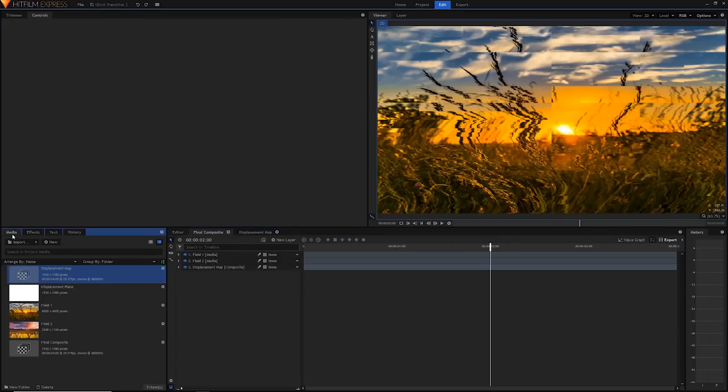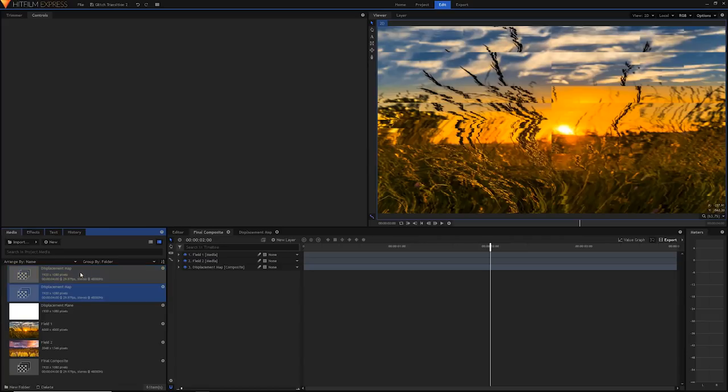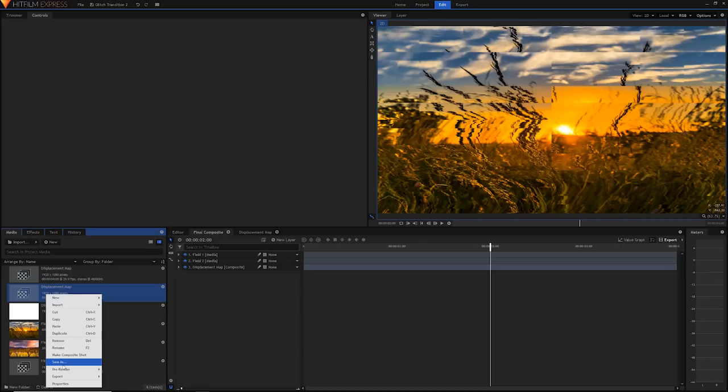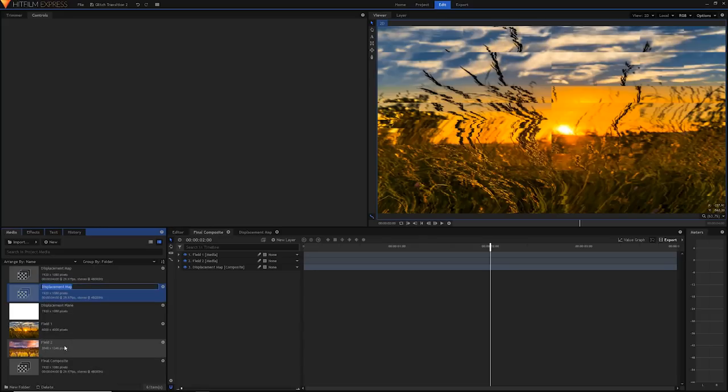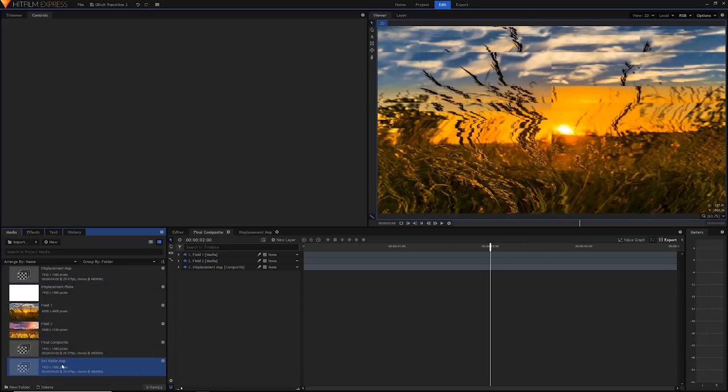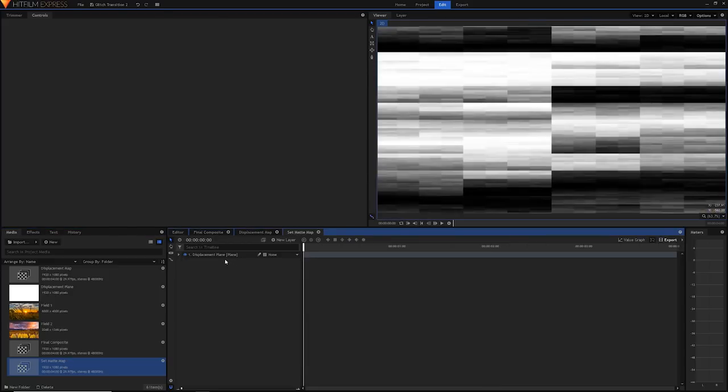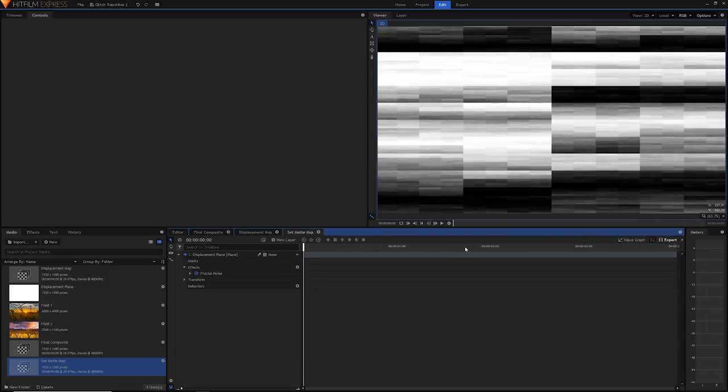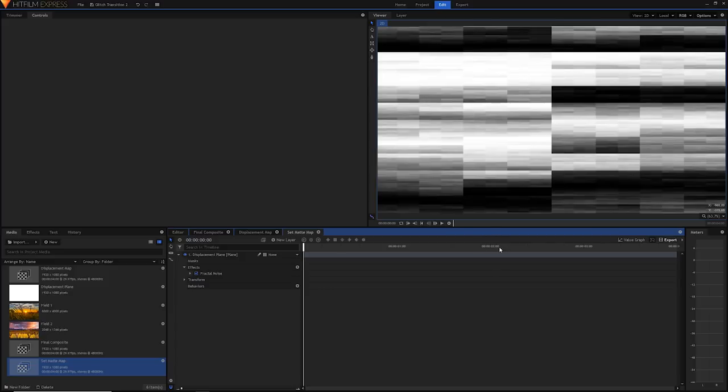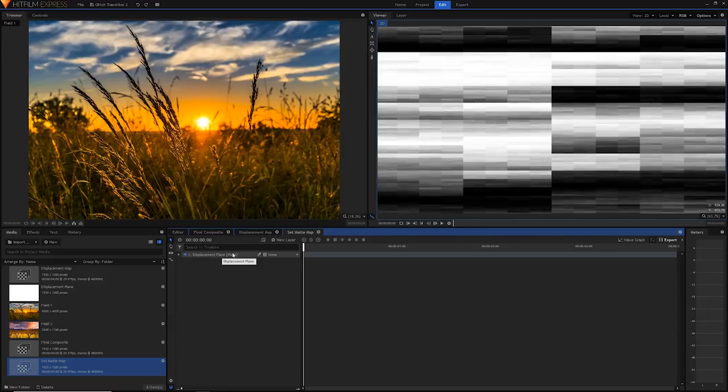Go into the media panel, select your displacement map comp and press control D on your keyboard to duplicate it or command D on a Mac. In the second one right click, rename or press F2 and you can rename it to set matte. Now double click to open it and we have something identical to the displacement plane. Now we're going to change this to be our set matte. In a similar way that we use the displacement to distort the pixels of this layer, we're going to be using this map to set which pixels should be visible and which should not be. Everything that's white will be visible and everything that is black will not be visible.